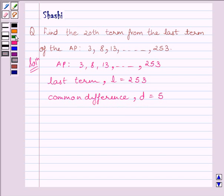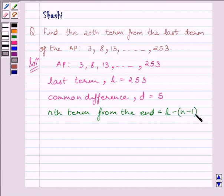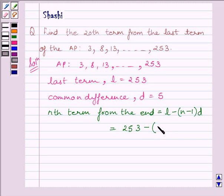Now we know the formula: Nth term from the end equals L minus (N minus 1) multiplied by D, as we have already understood in the key idea. Now L is equal to 253 and D is equal to 5. So the Nth term from the end equals 253 minus (N minus 1) multiplied by 5.